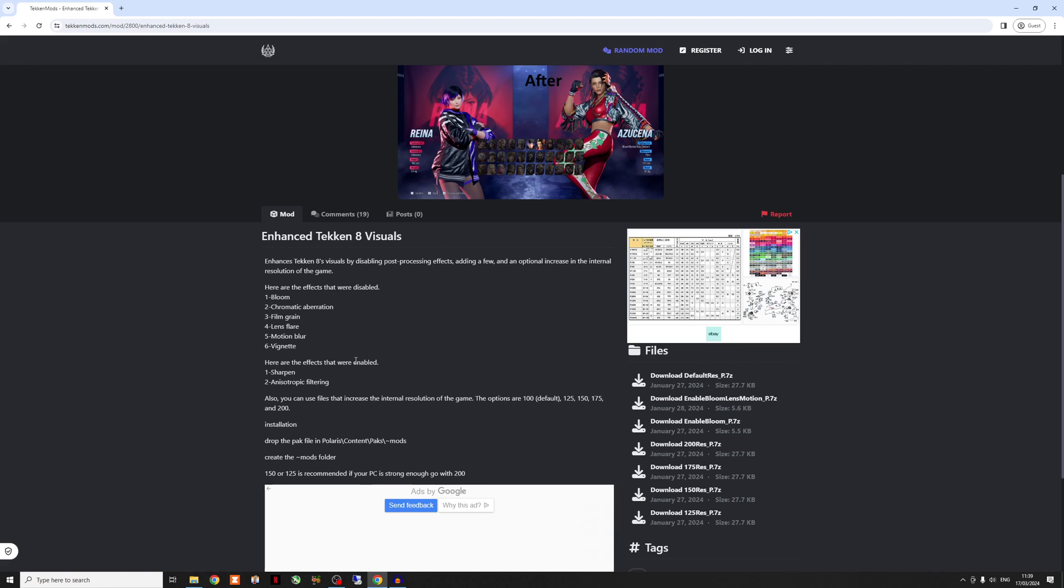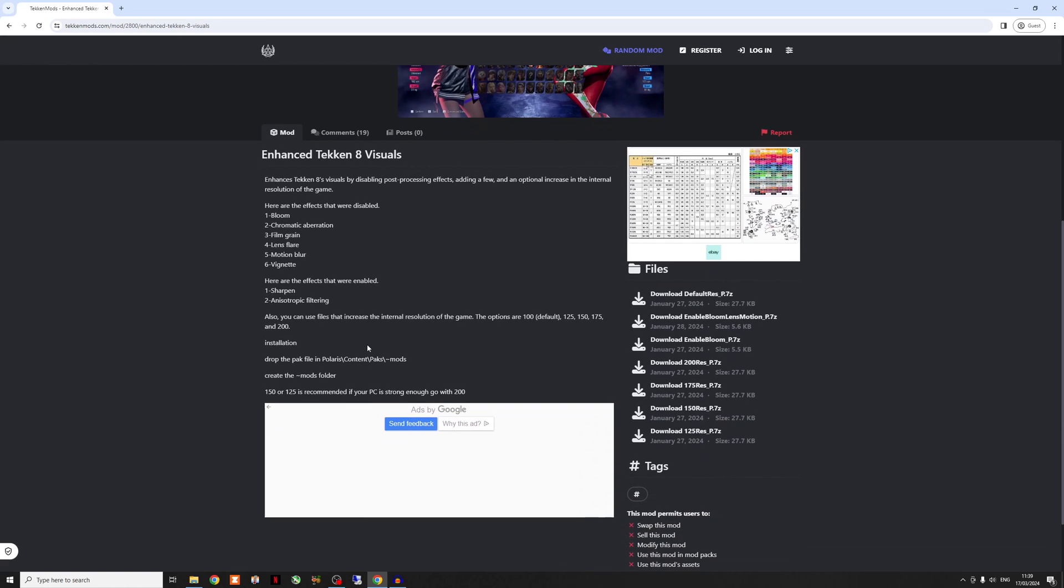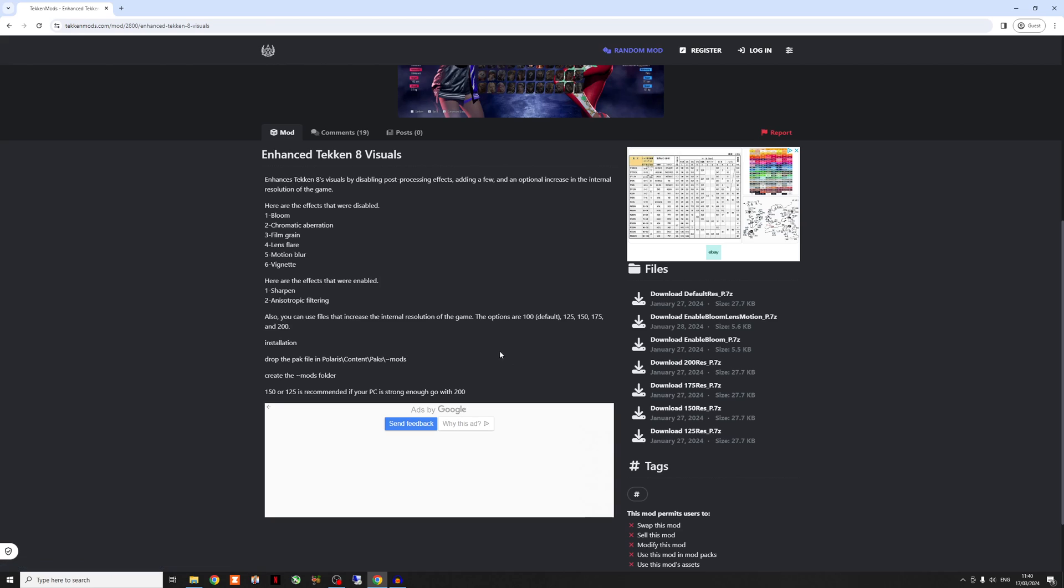So you can see that he's got the standard files on the side there. Now, the only choice you need to make is you'll notice that the resolution options range from 125 up to 200. So as he's put there, 150 to 125 is what he's recommended, but 200 is best if your machine can run it. Now, for context, I'm running an RTX 4070 and I can run 200, no problems whatsoever. And that's running Tekken 8 at 1440p.